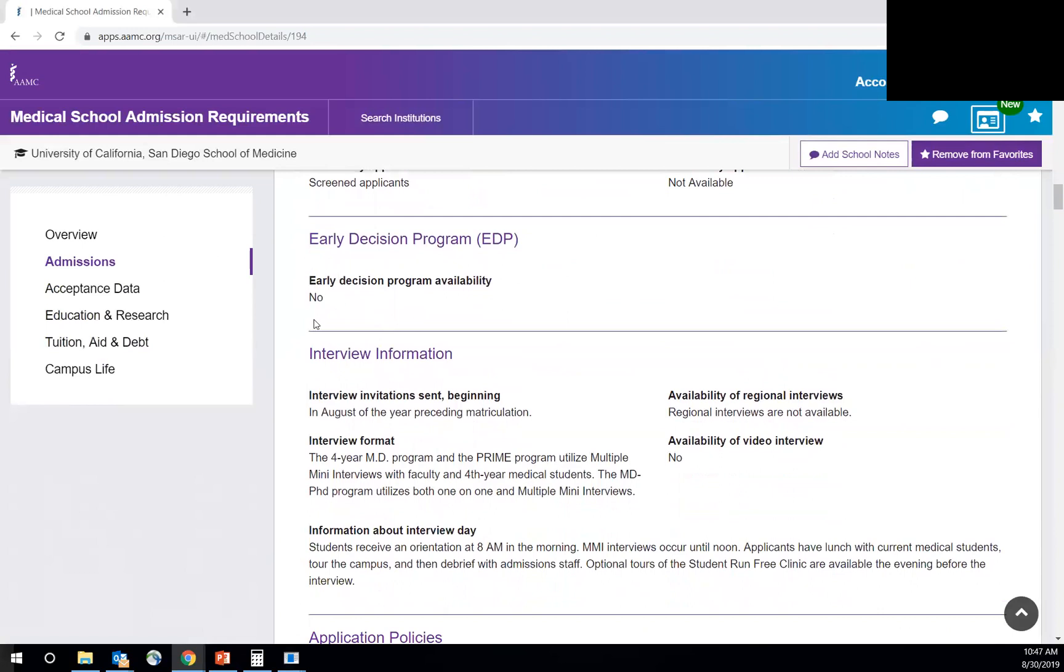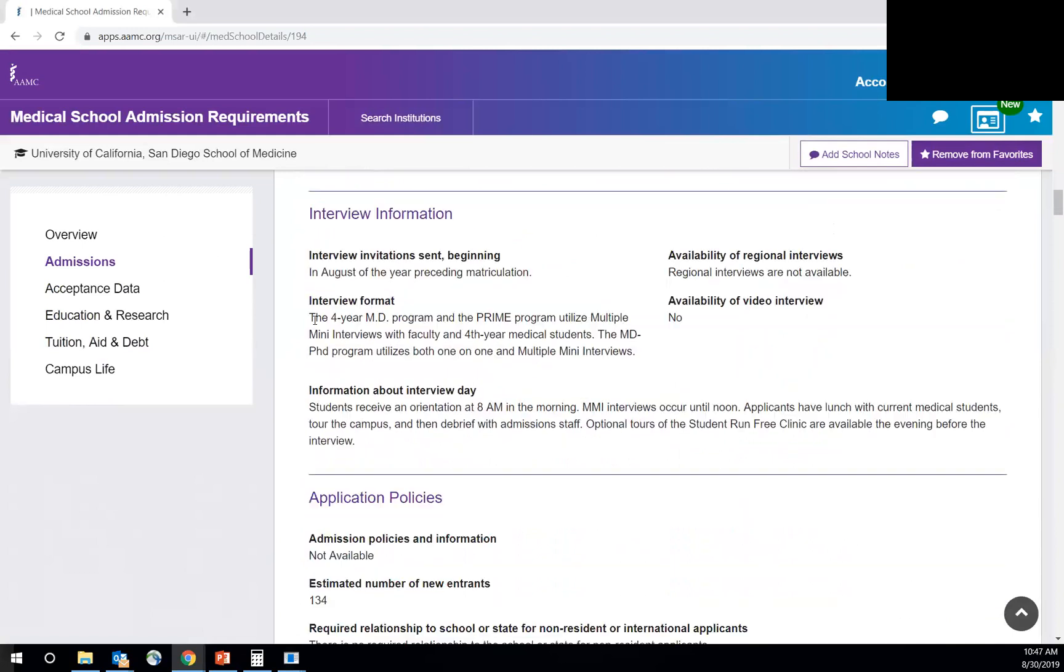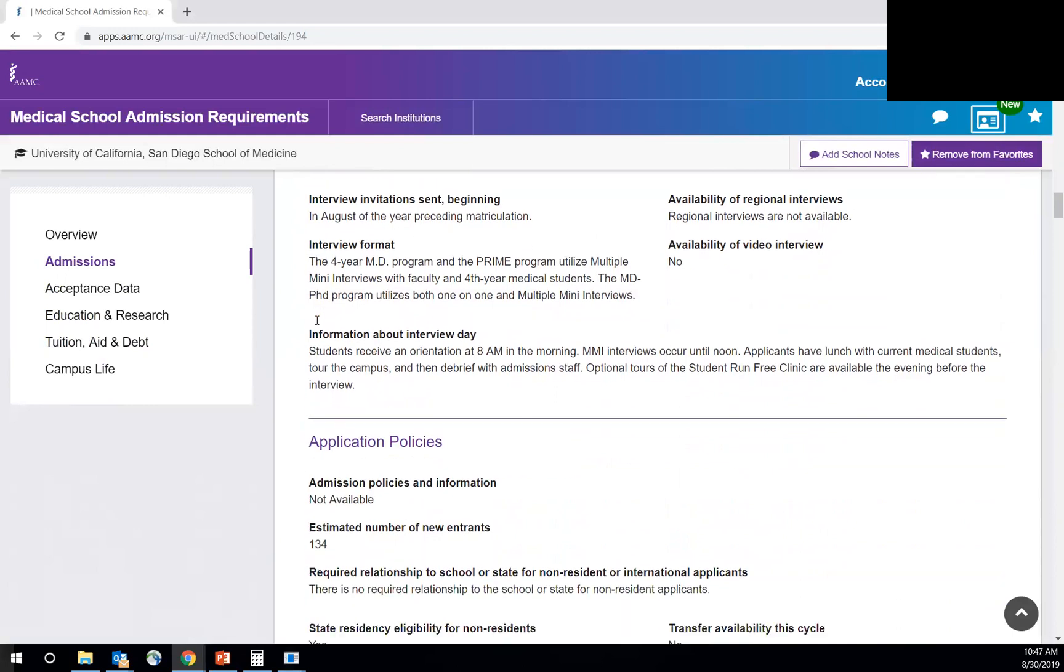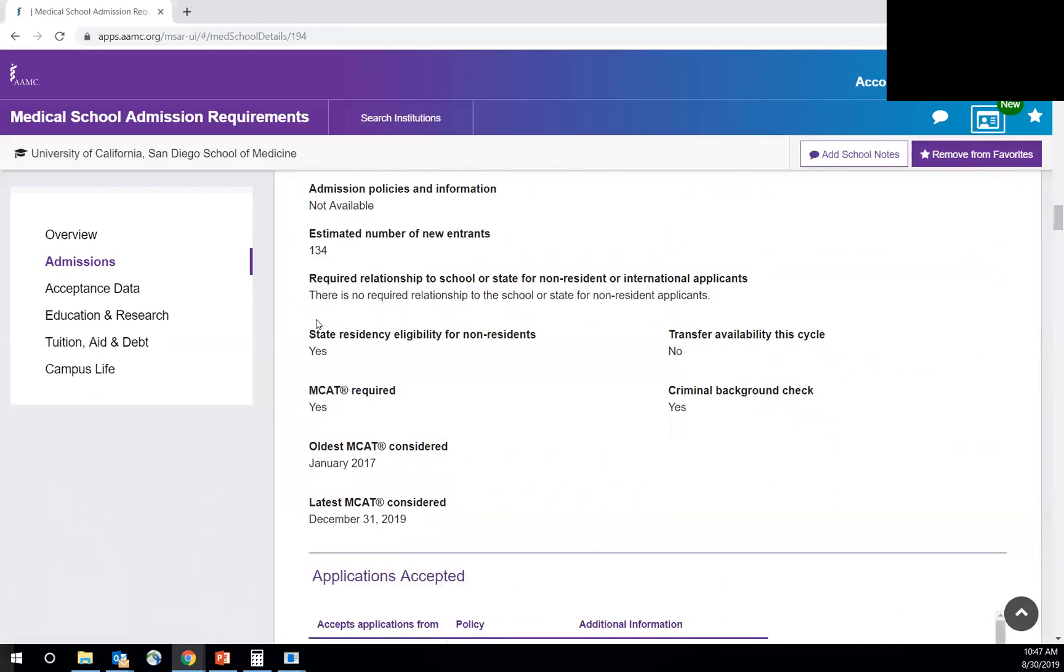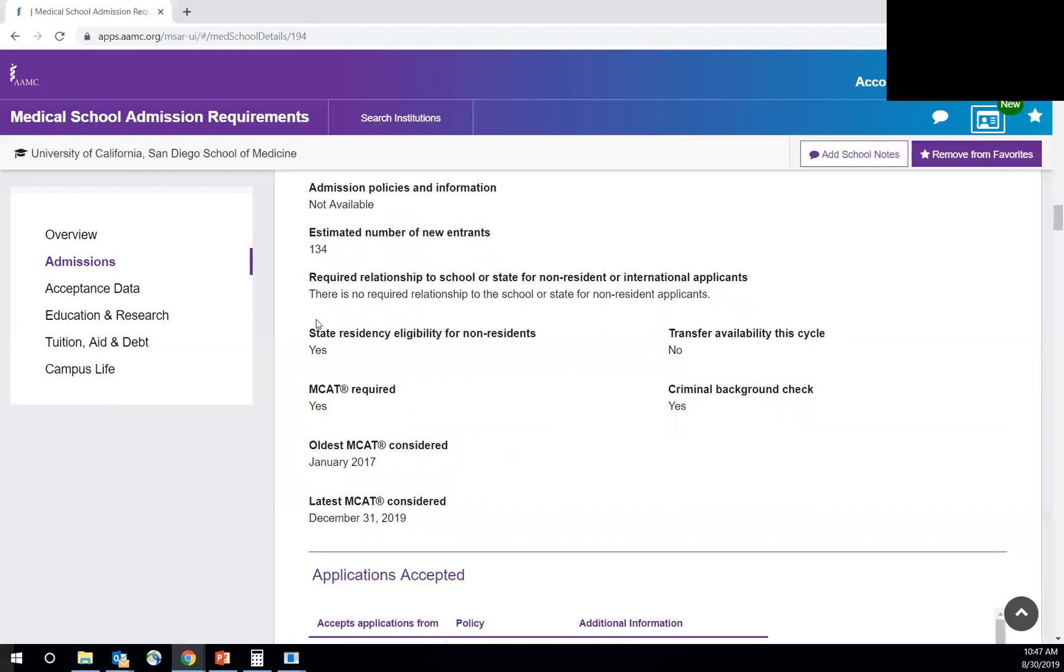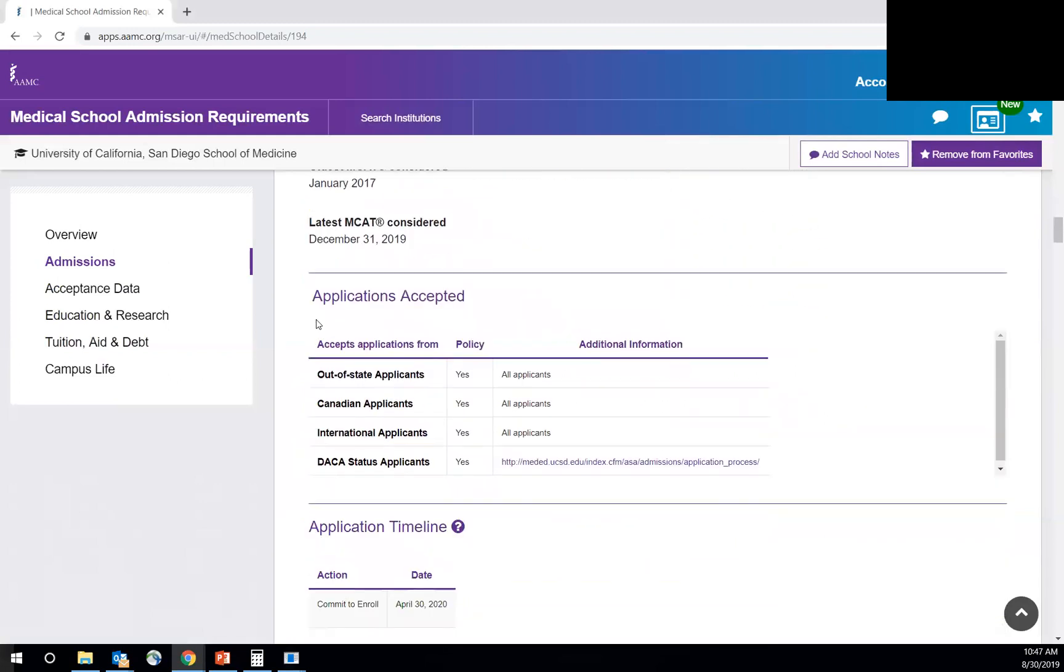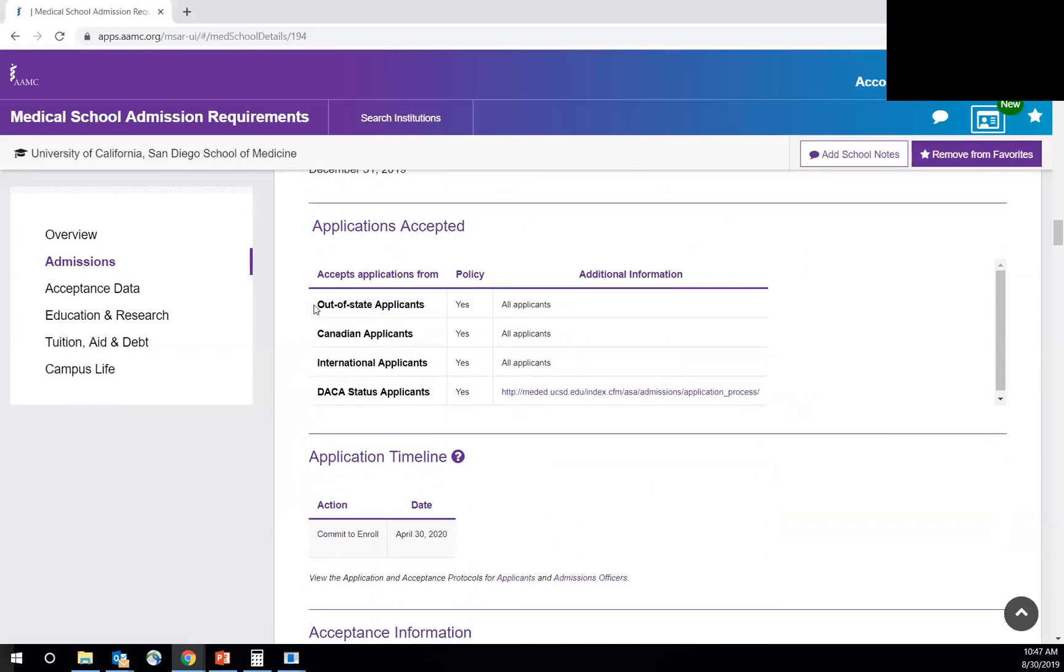It'll tell you if they have an early decision program, interview information, what's the format? Is it MMI, hybrid, traditional, and then other application policies. This is really important to see where they accept applications from out of state, Canadian, international, DACA.